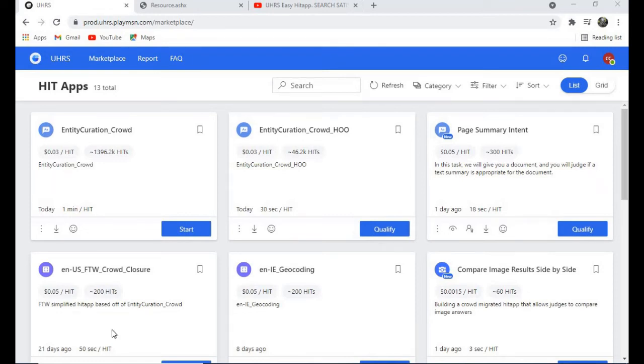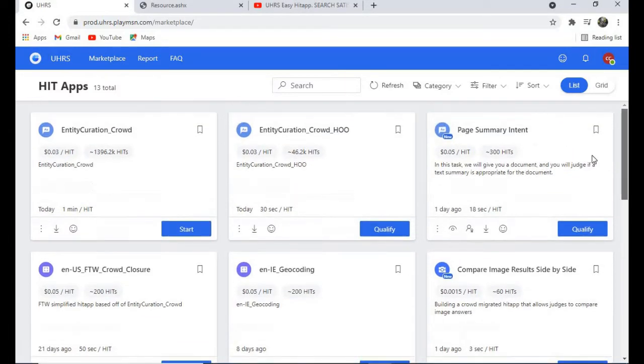Hello guys, welcome again to another UHRS video. Today we are going to qualify for Page Summary Intent. So let's all log into our UHRS account and let's qualify for this.